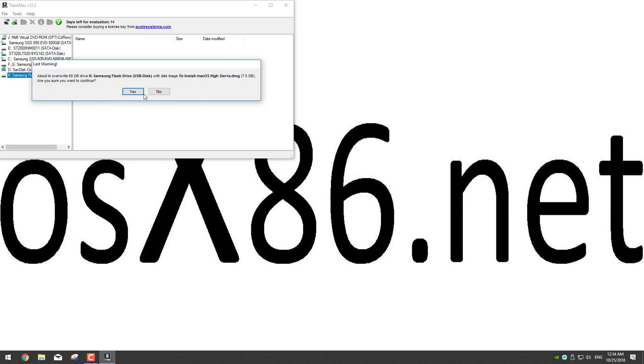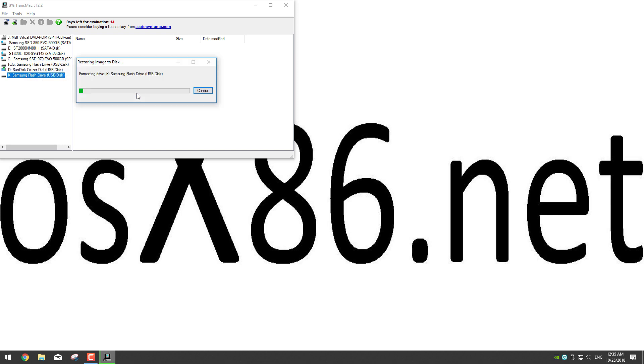And you will get this message that's basically telling you again that it will format your USB and all data in it will be lost, so make sure you don't have any important data in it otherwise back it up or you will lose it. So let's click yes. Now we have to wait for the restoring process to finish.